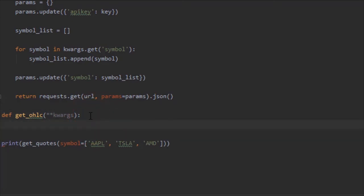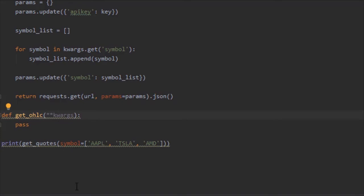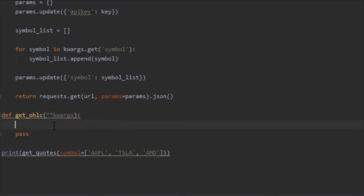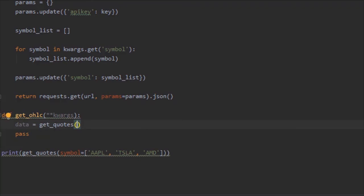With this we are going to create a function that gets us cleaner data, because getting all that data is really great but you're going to want to do something with that. So let's just get the open, high, low, close. To do that we're going to do data equals, and we're going to call the get_quotes function.